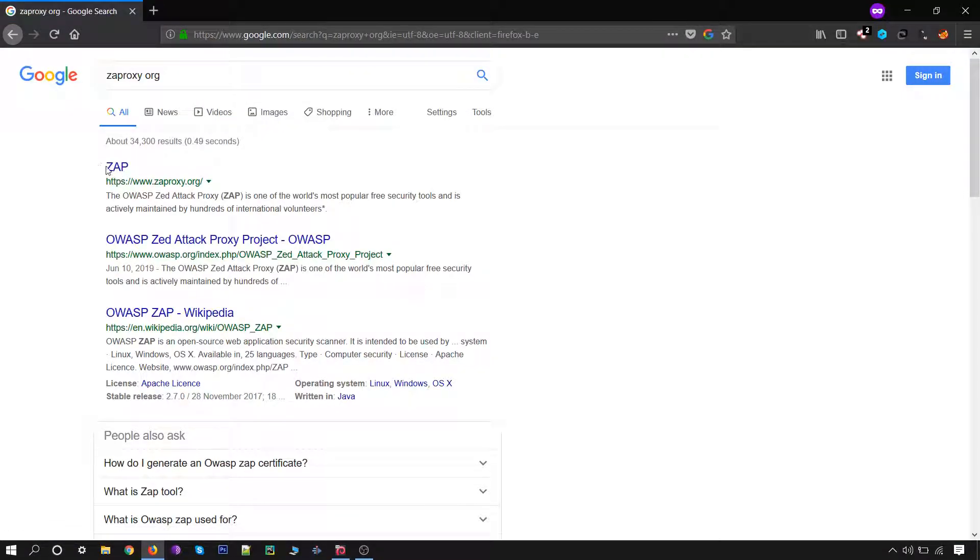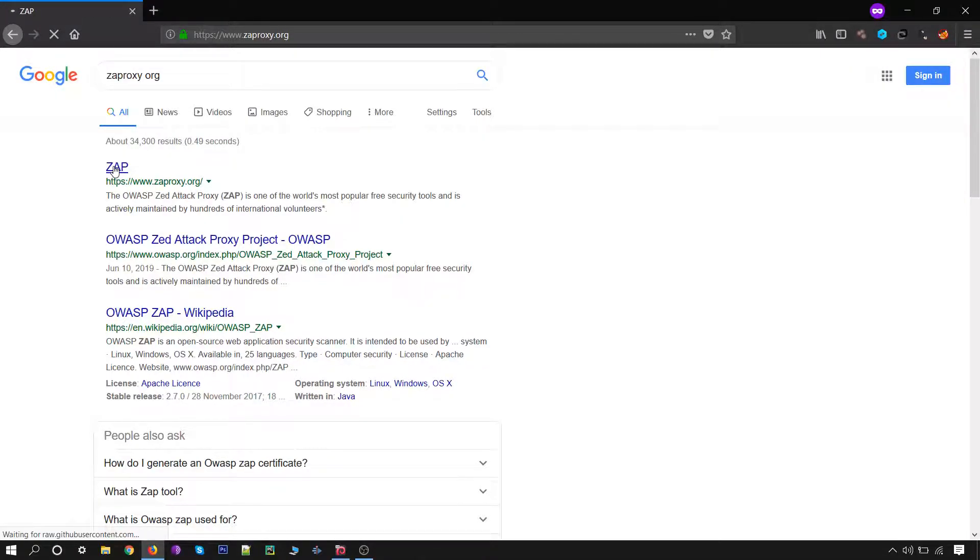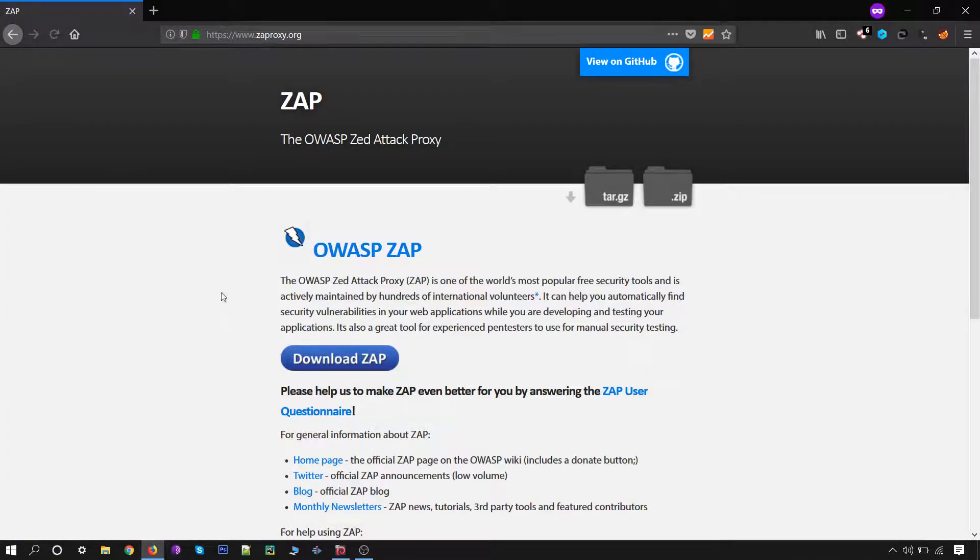You'll find the first link over here. We click on that, then click on download.